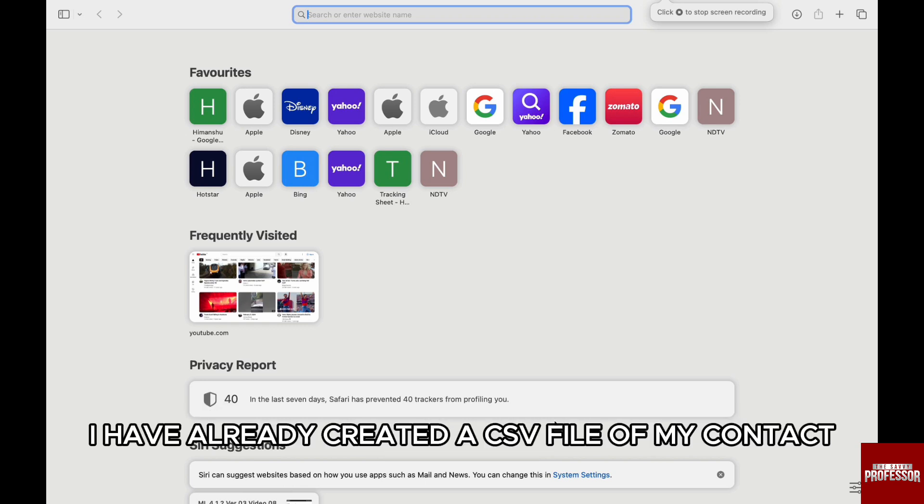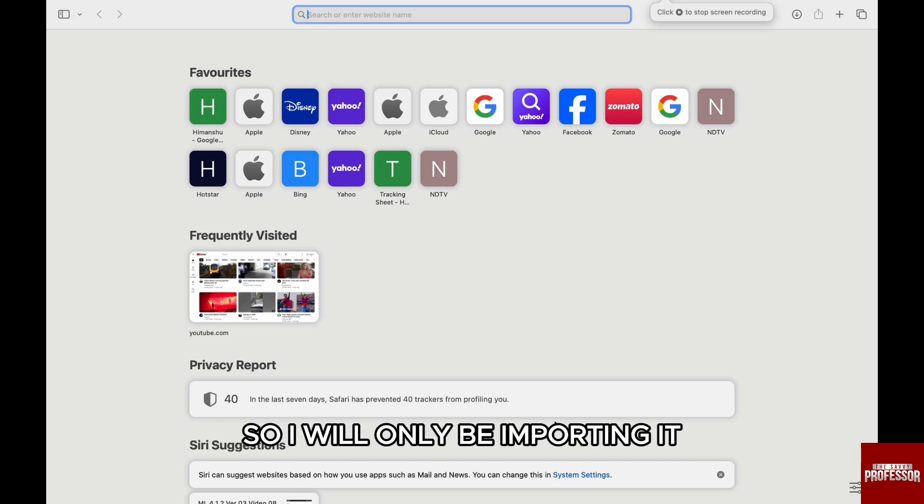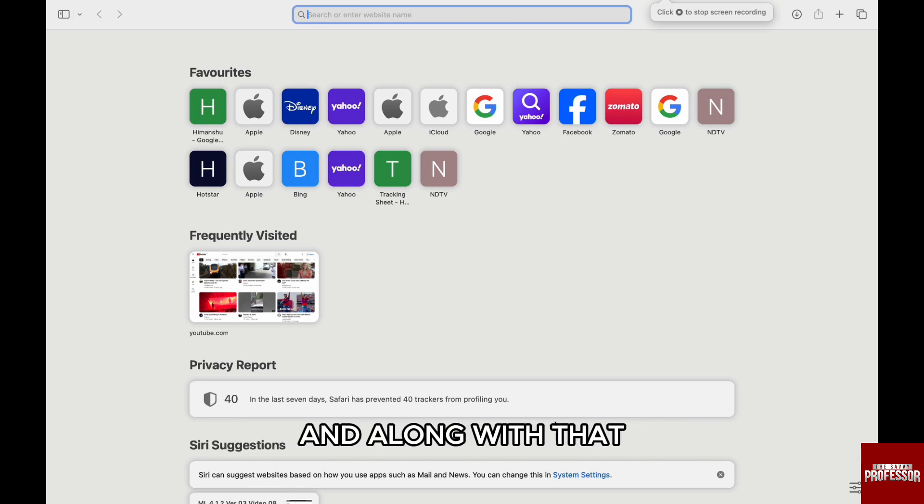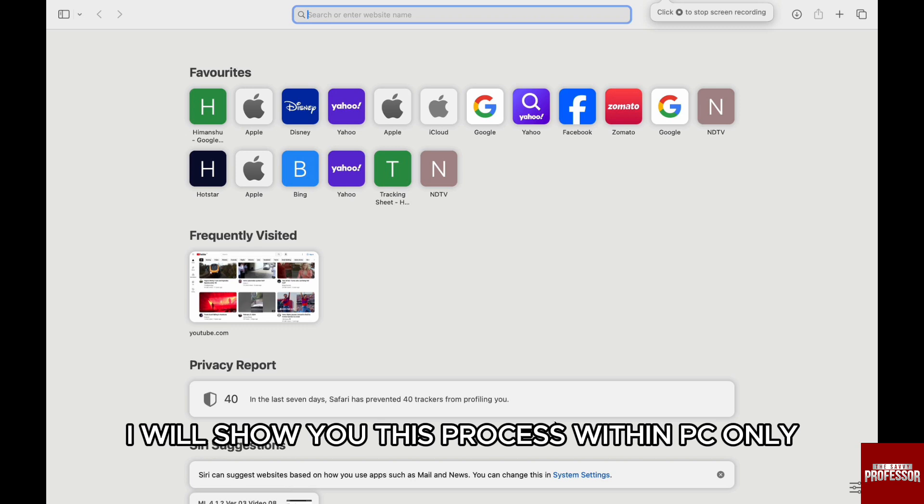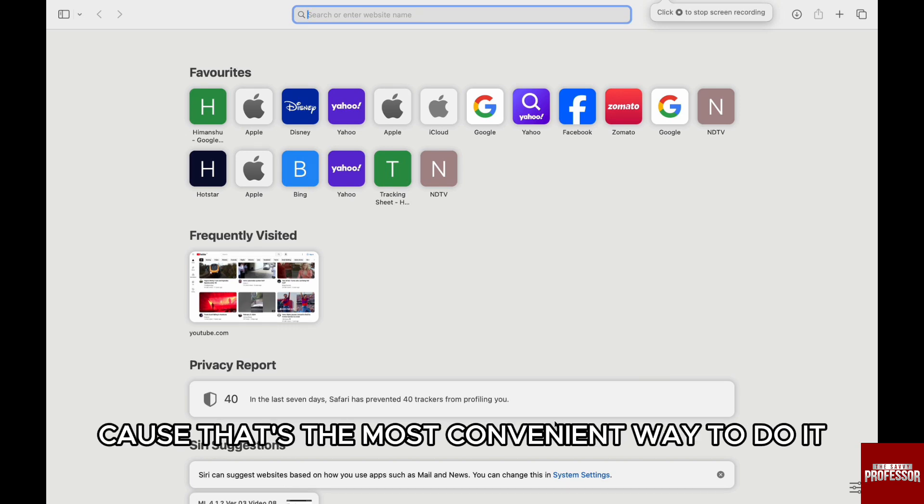In this video, I have already created a CSV file of my contacts. I will only be importing it, and along with that, I will show you this process within PC only because that's the most convenient way to do it.